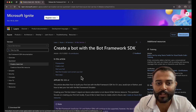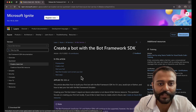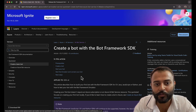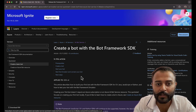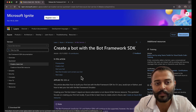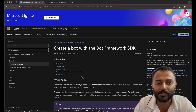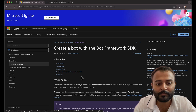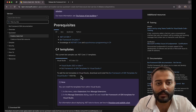Hey everyone, welcome back to JD Bots. This is a bot series on Microsoft Bot Framework SDK — a complete beginner-friendly series. In this video, we are going to start with creating a bot with Bot Framework SDK.